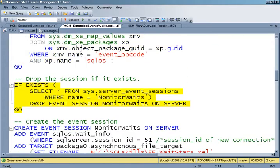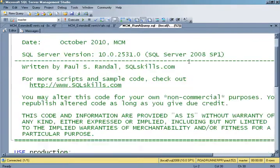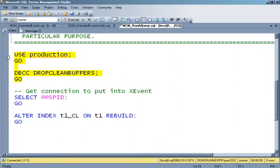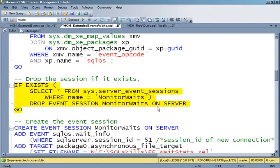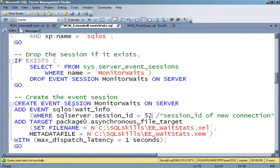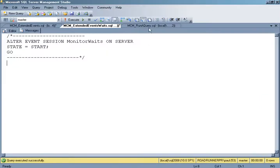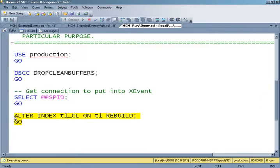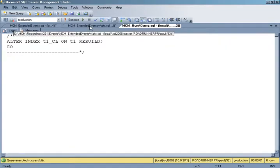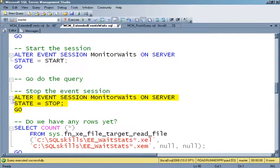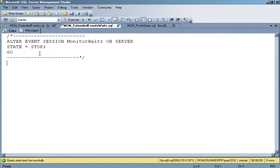Let's create our monitor waits session. We need the session ID of the connection we're going to run our query in — our SPID is 52. So we're going to monitor SPID 52, plugging in that session ID. Basically, we're going to look at all the waits that occur for session ID 52 and save them off into an asynchronous file target. We create the session, start it, run our query, go back to the event session, and then stop it. This is a great way to isolate the events occurring for a particular query.